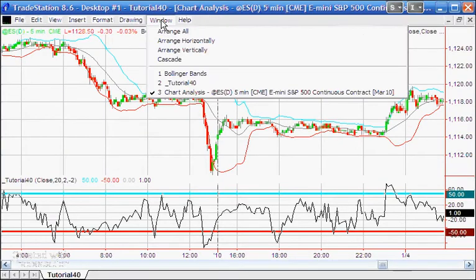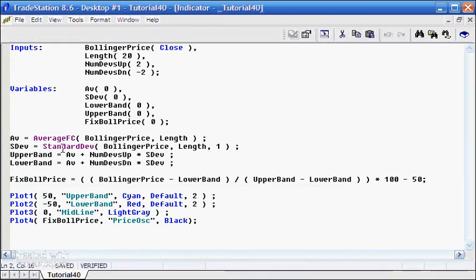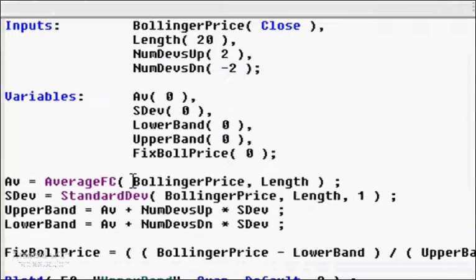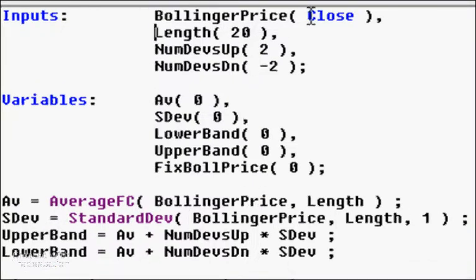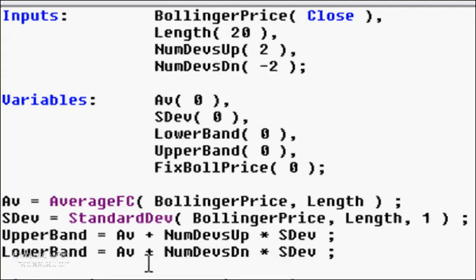Looking at the program itself: we calculate an average using the AverageFast function with the Bollinger Price input set equal to close, over a length of 20. We then calculate the standard deviation of that price over that length. The upper band equals the average plus NumberOfDevsUp (an input) times the standard deviation, and the lower band equals the average plus NumberOfDevsDown — which is minus 2 — times the standard deviation.